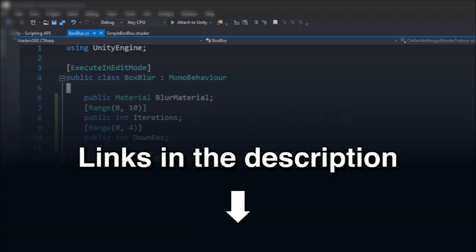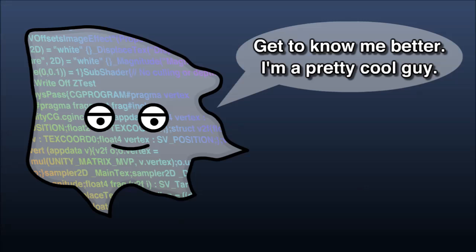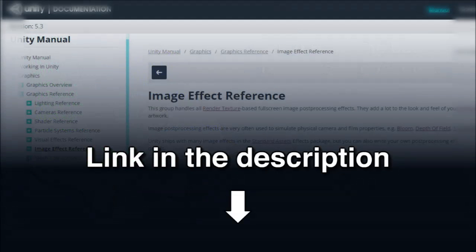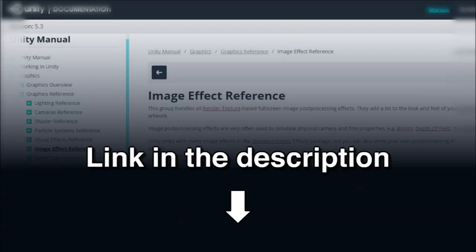This box blur script and shader will all be linked below in the comments, along with other various shaders and resources used in this video. If you're looking to further your knowledge of image effects, the best recommendation I can make is that you go and look at how the image effects included with Unity are implemented. You can see what an optimized blur looks like, or how bloom and fullscreen glow are achieved. There's fisheye filters, depth of field, yadda yadda yadda. Just tear this code apart and understand how it works. It's one of the best ways to learn how to write your own effects going forward.